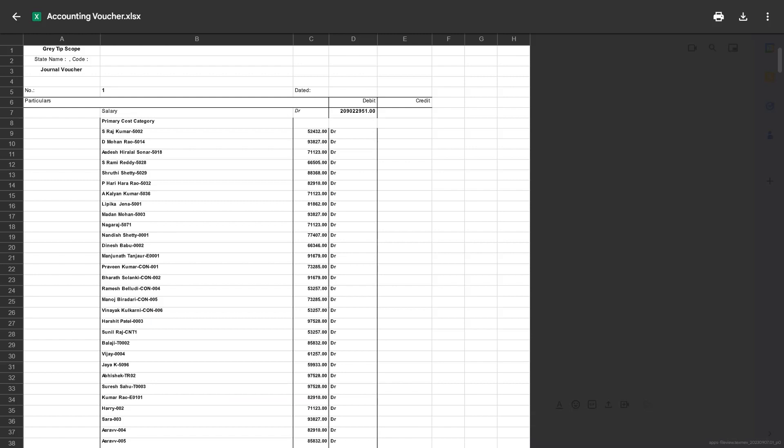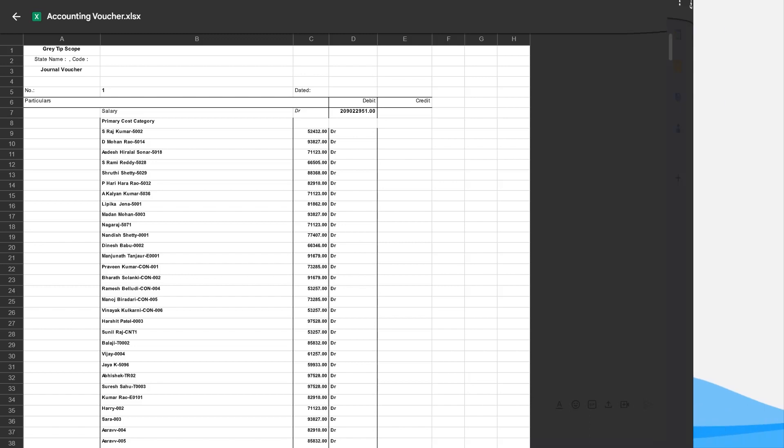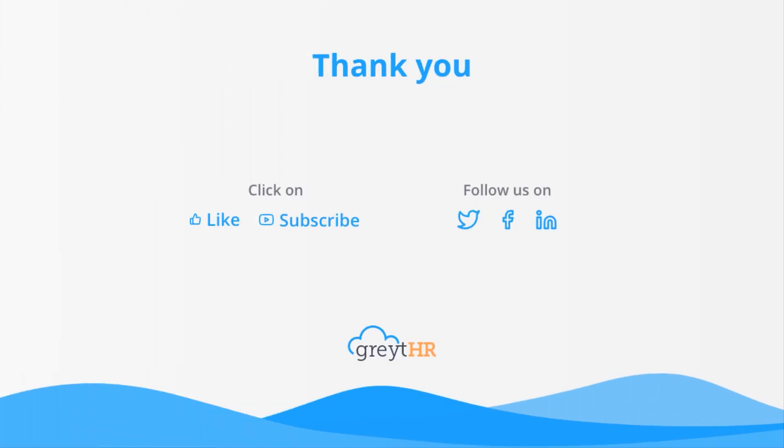I hope this step-by-step explanation has provided you with clarity on how to integrate GreatHR with Tally to extract payroll JV entries for a particular month. With that, we come to an end. Please like and subscribe to this channel for updates about our upcoming videos.